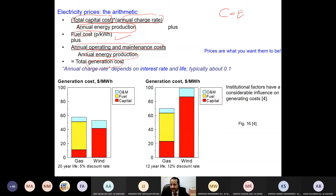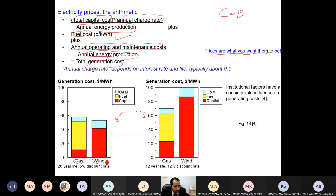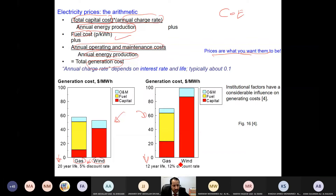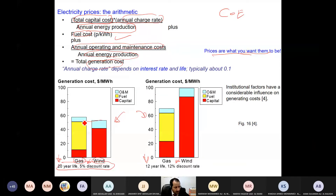For wind energy, prices depend on what you want in your country. Two scenarios: Scenario 1 — comparing gas and wind where the life of the wind turbine is 20 years and the discount rate is 5%. Here the cost of wind is lower than the cost of gas, so it's cheaper — go for wind. Scenario 2 — where the turbine life is only 12 years and the discount rate is higher at 12%. In this case, wind will not compete.